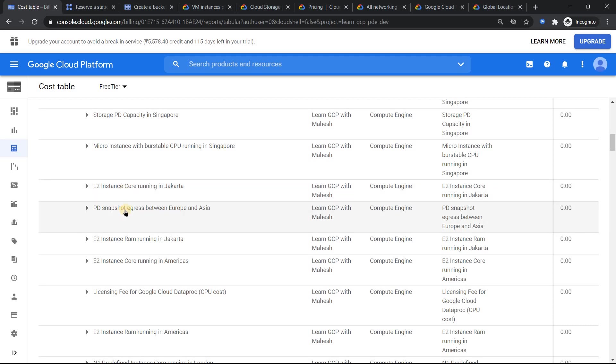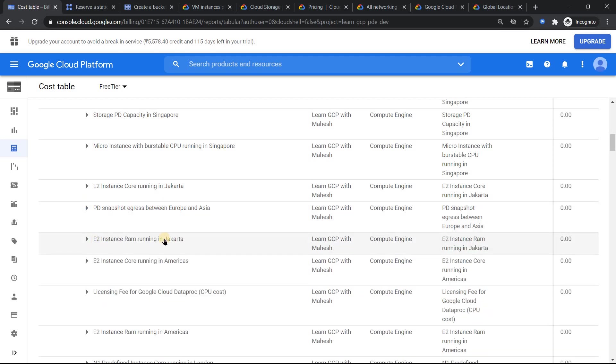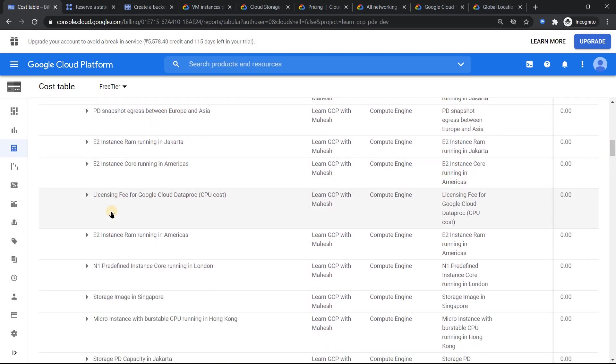Snapshots, when I take a snapshot and it has been accessed in some other region, it's going to be incurring a cost. Snapshot persistent disk snapshot egress. That's what you see, E2 series again in Americas. And the one which was slightly shocking for me was this one: licensing fee for Cloud Dataproc. I was never aware that there's a licensing fees for Dataproc. I also looked in the documentation, I was not able to get anything. So even if I go to the pricing calculator here, if I search Dataproc.